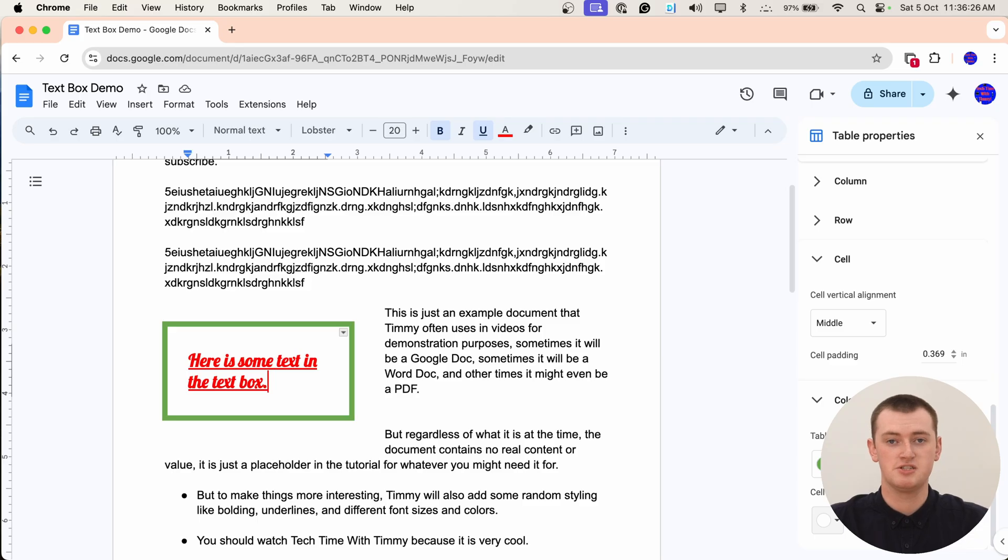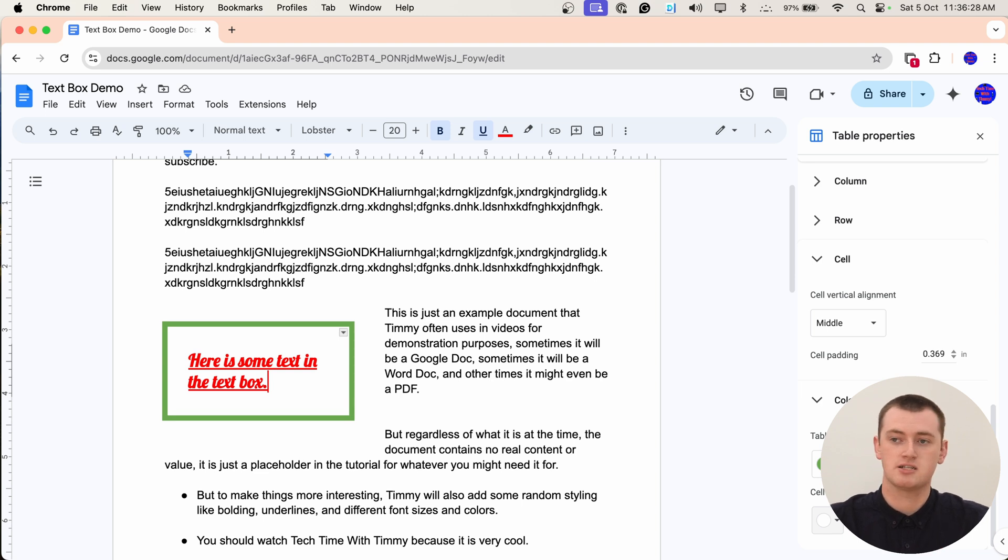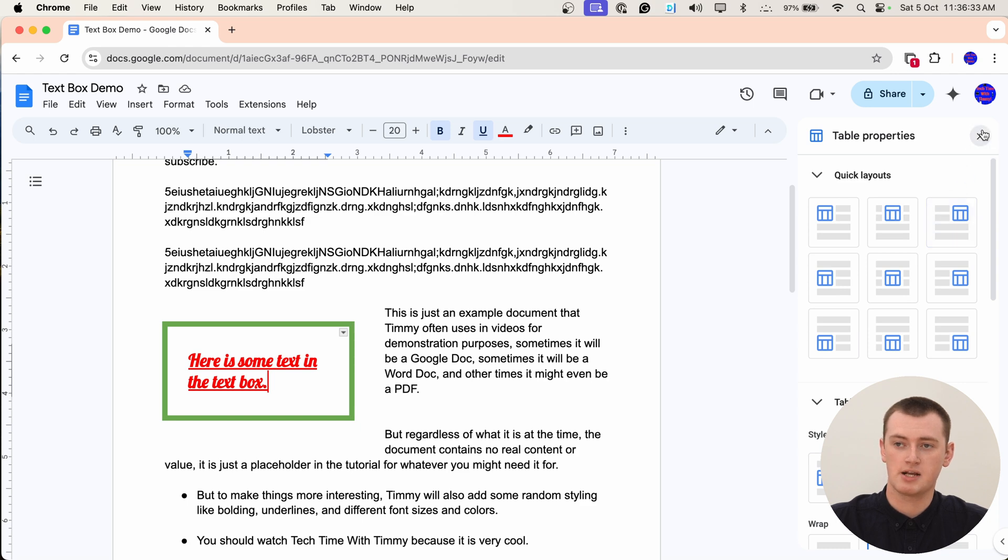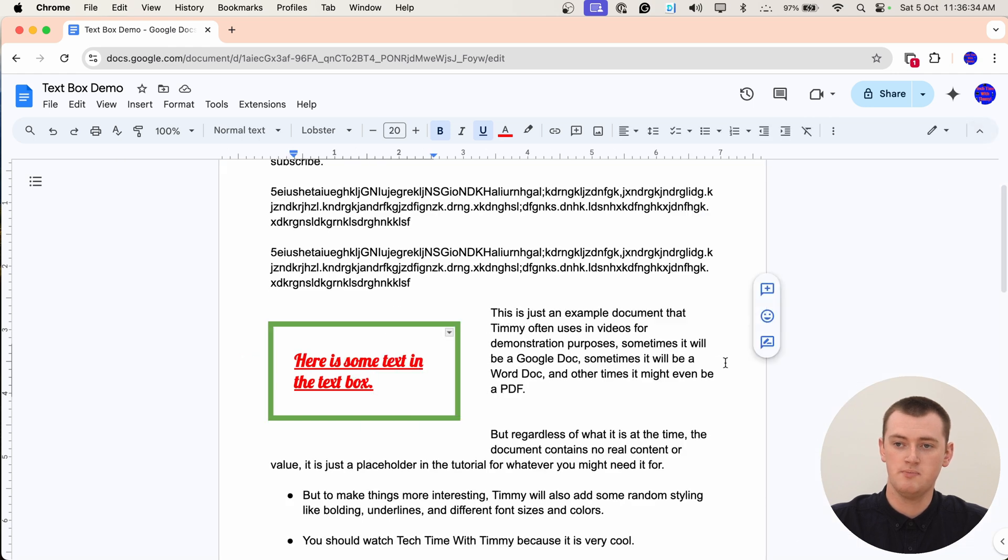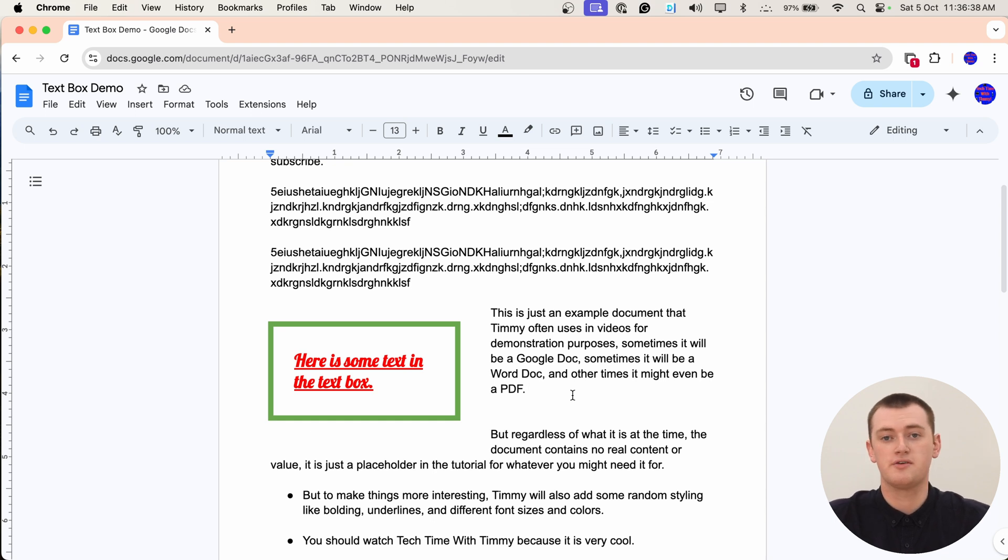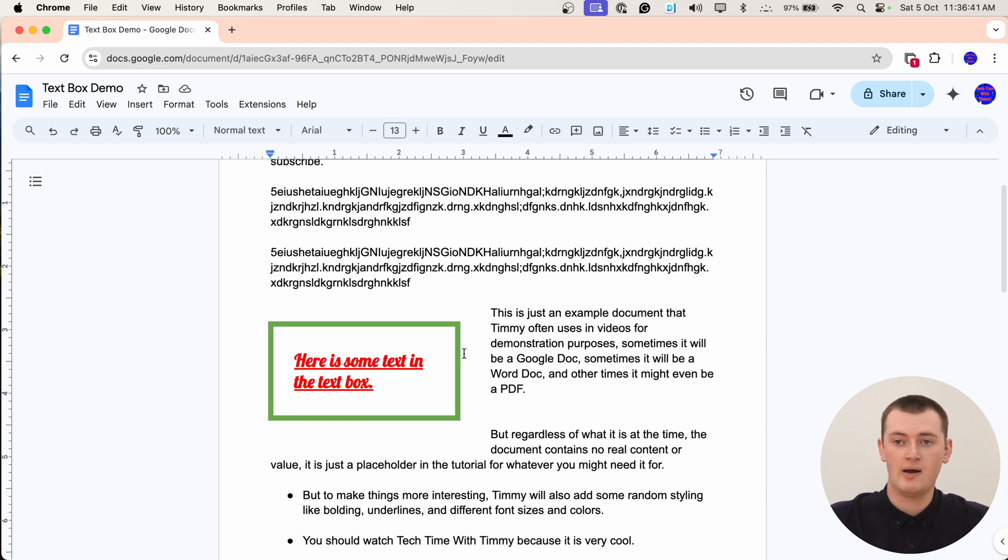You can just fiddle around with all of this as much as you want and adjust it all to get your text box just right. And then when you're happy with it, you can go ahead and close this menu and go back to typing more text or doing whatever you're doing on your document. But you now have this text box in your document. And that's all there is to it. That's how you can insert a text box in Google Docs.